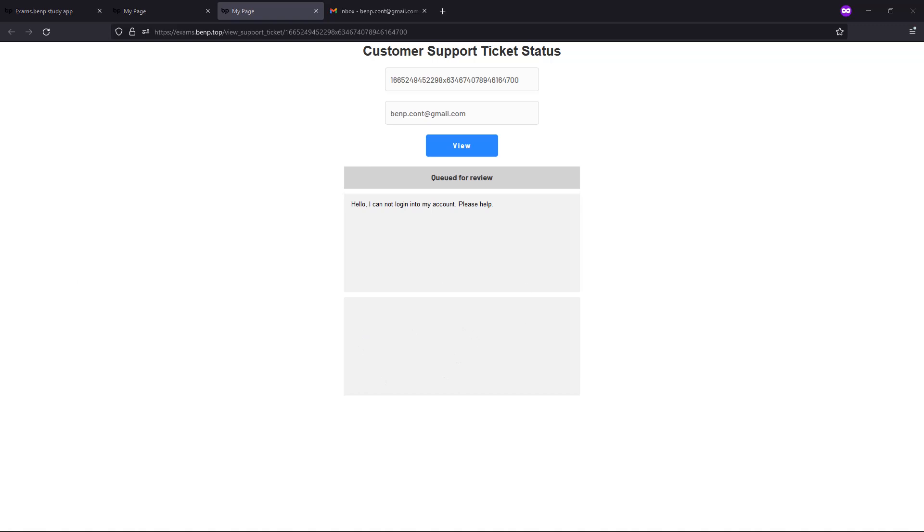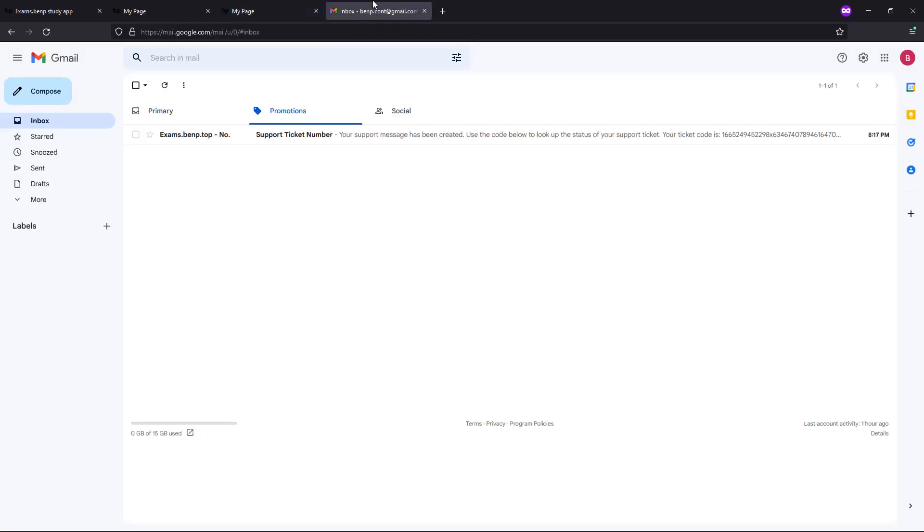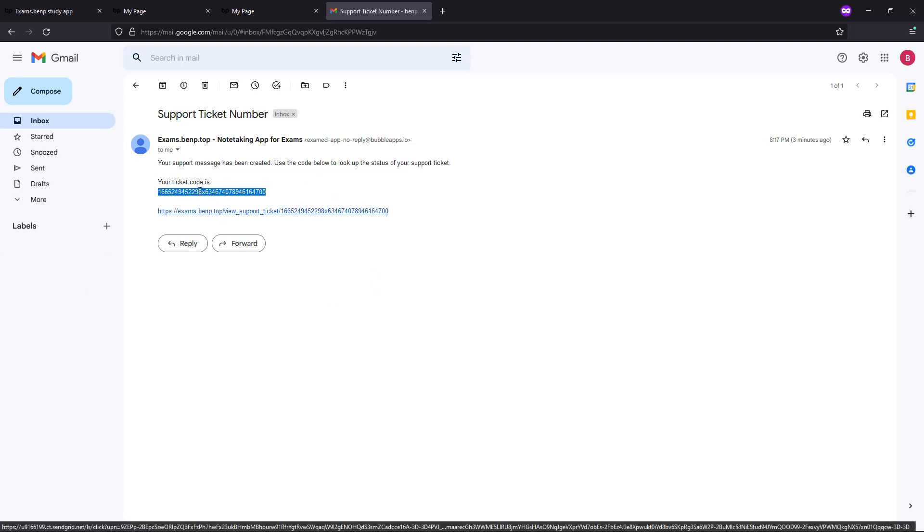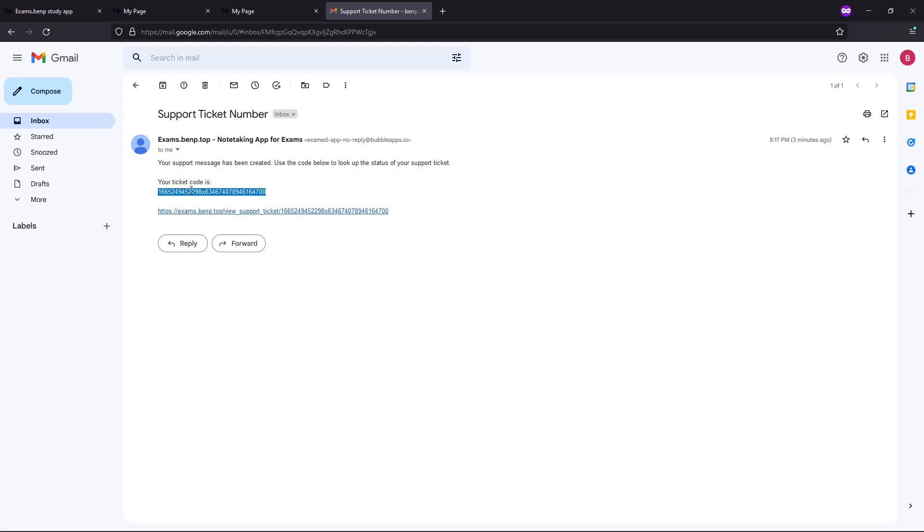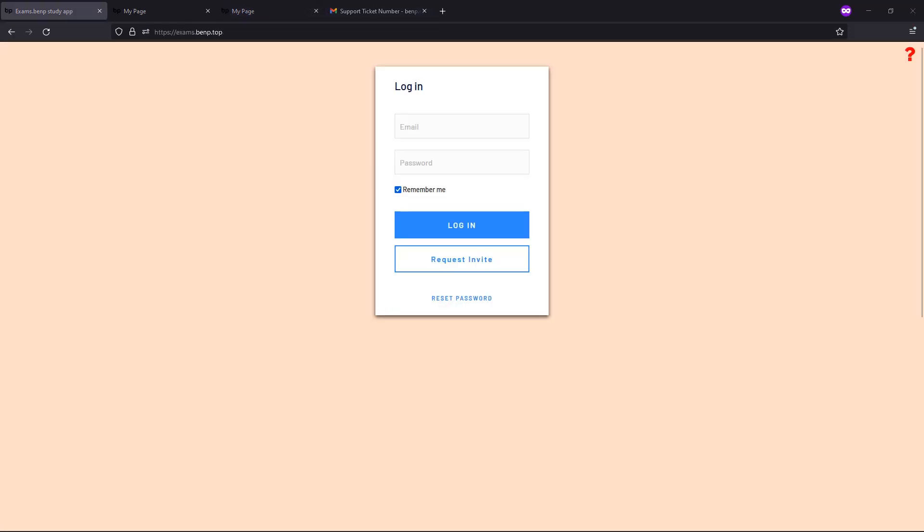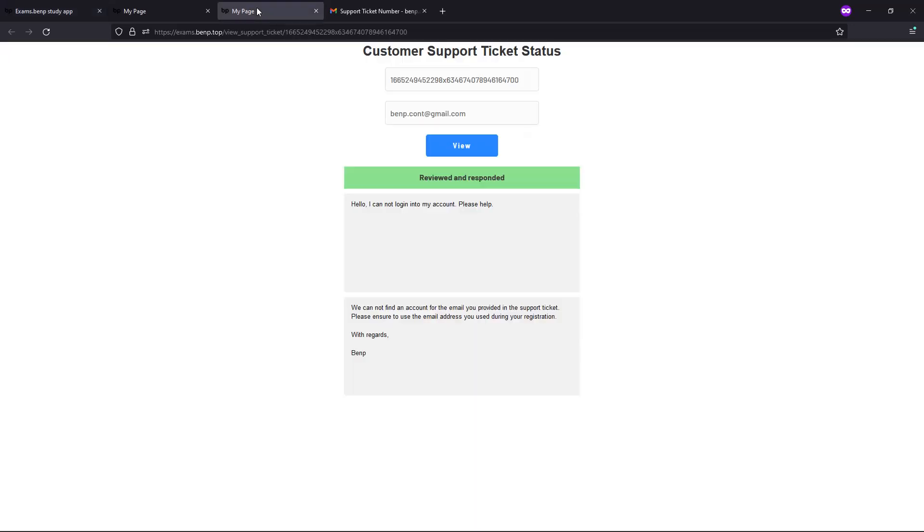If you go to your email, you can see here you also received a support message. Here you can see the same support code and the link to this page.